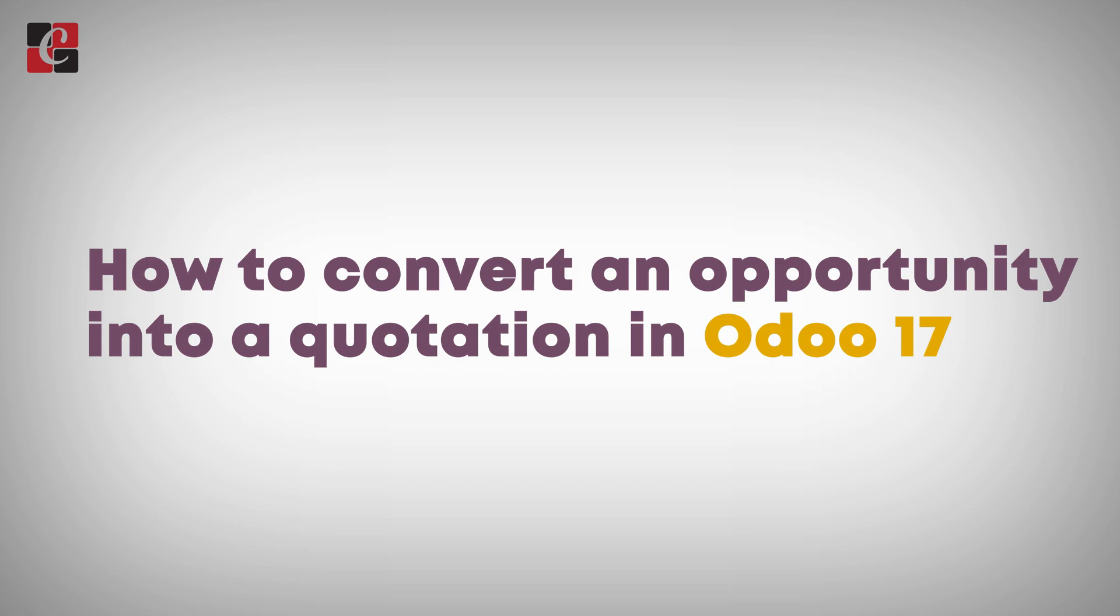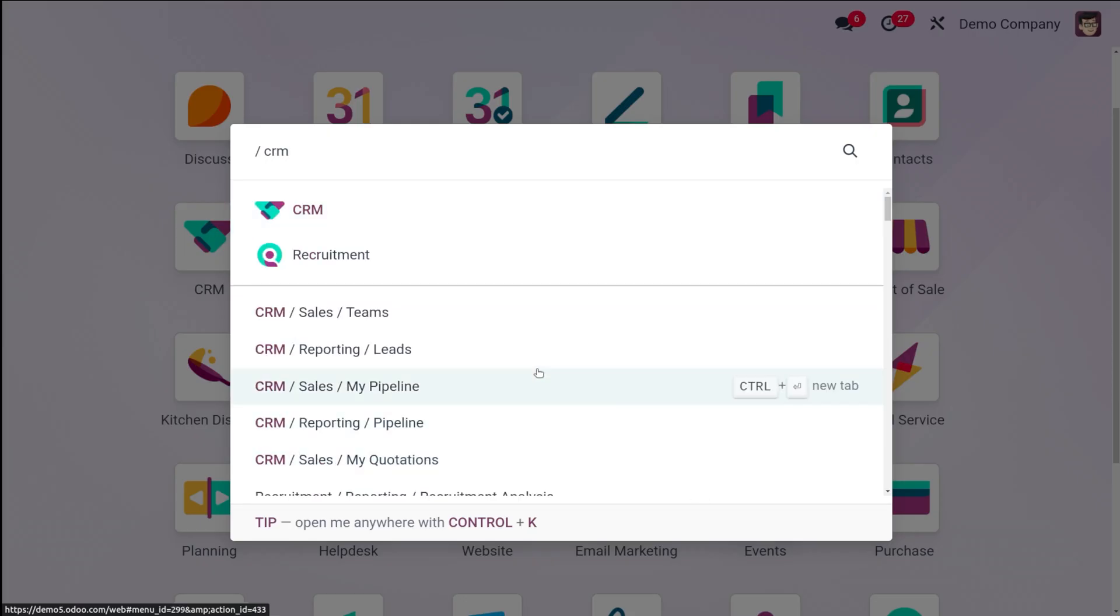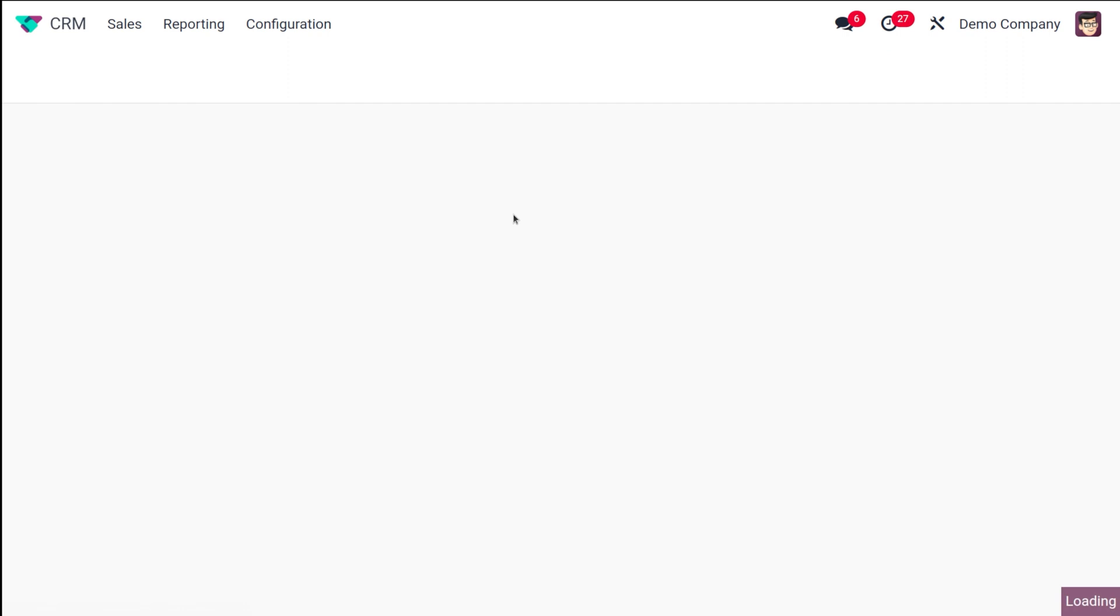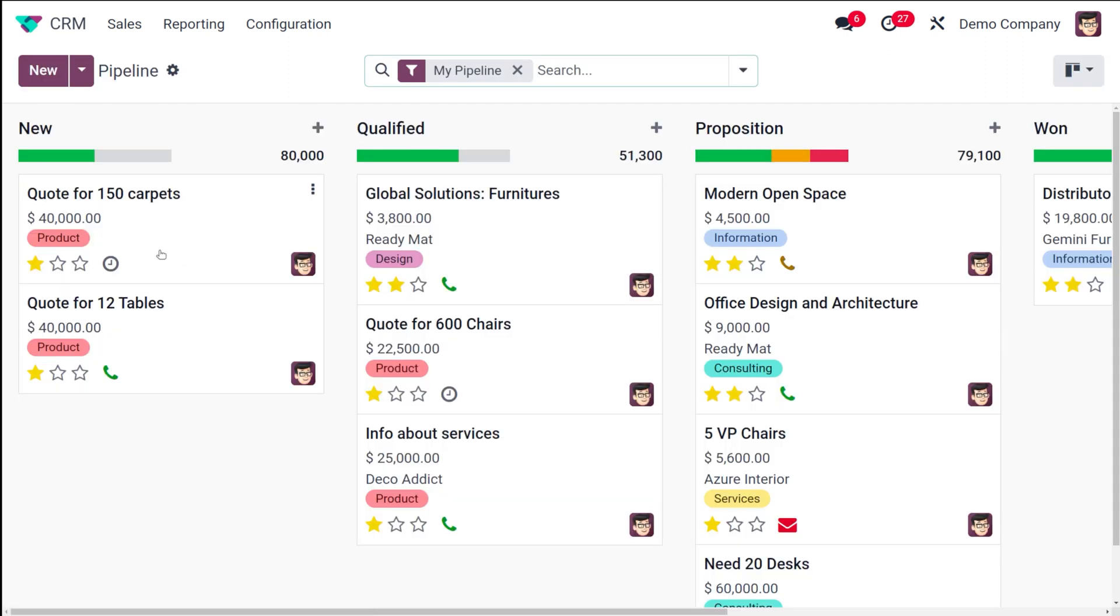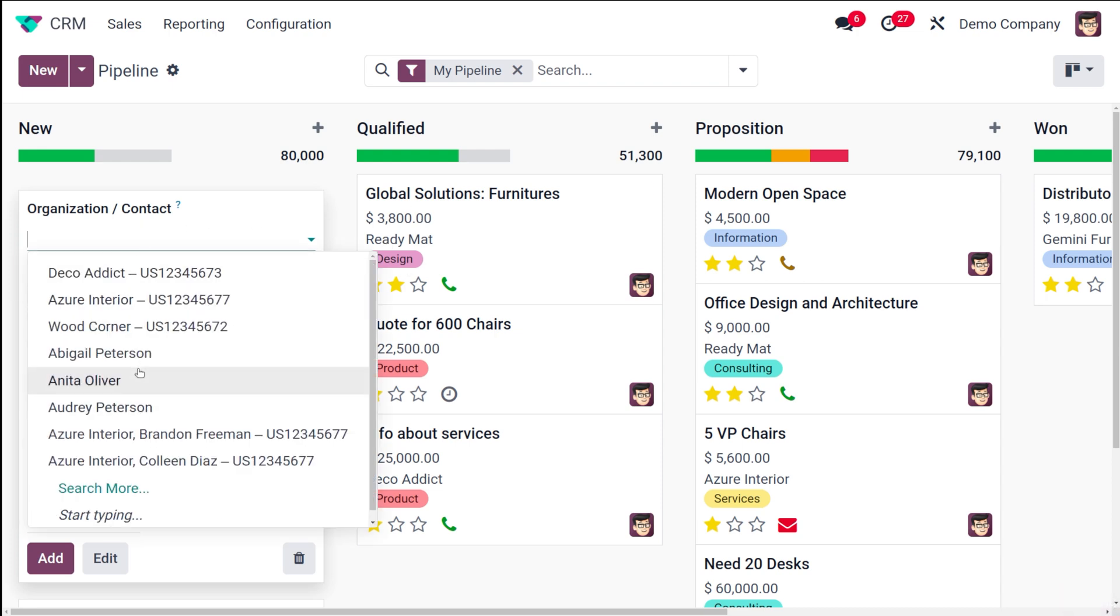For that, first you have to go to the CRM. Here's the CRM module. Now inside the CRM you have different opportunities, so I'm going to the opportunity page here. I'm choosing a person.